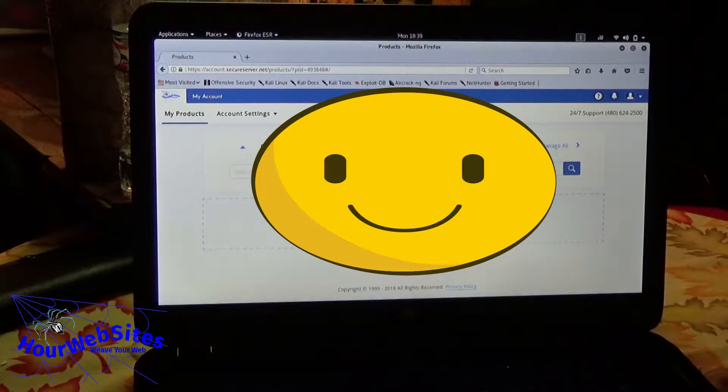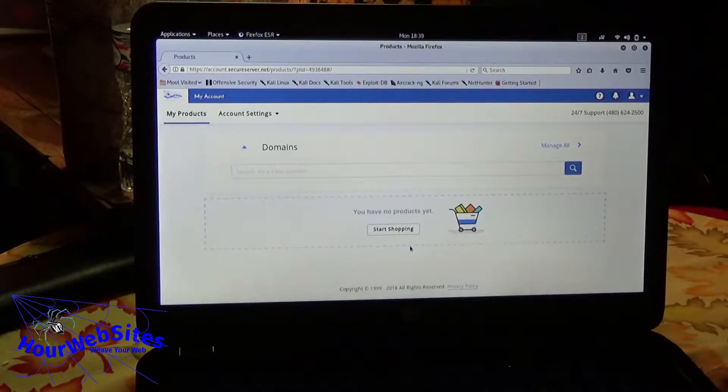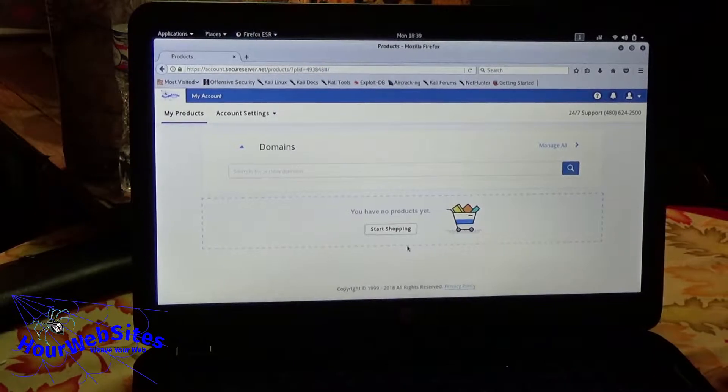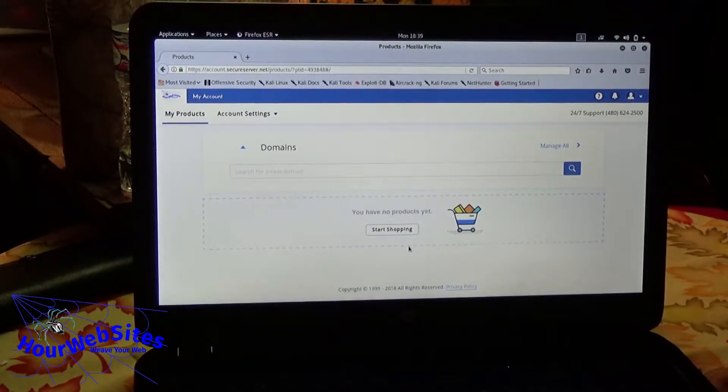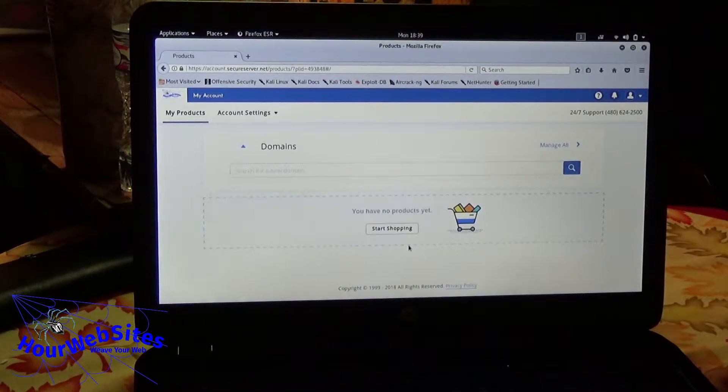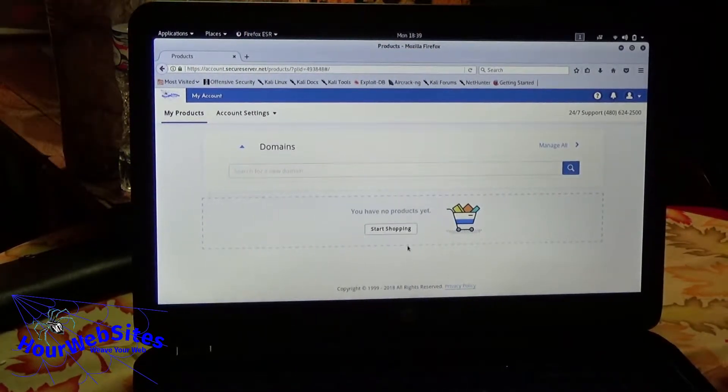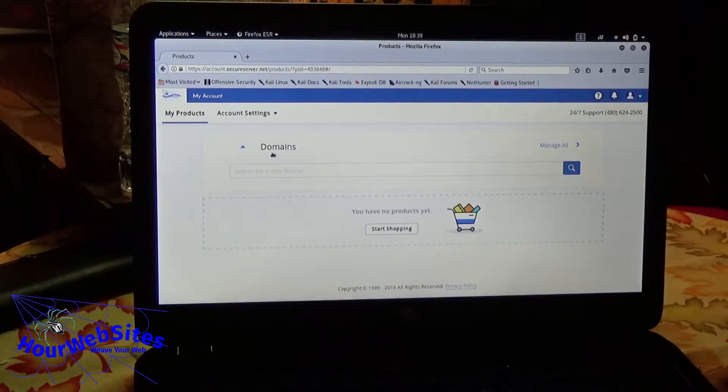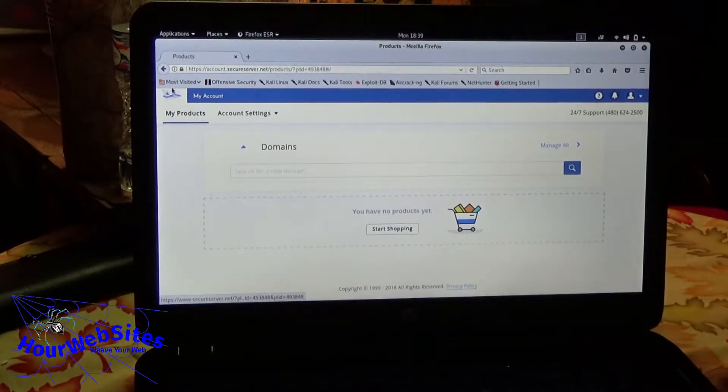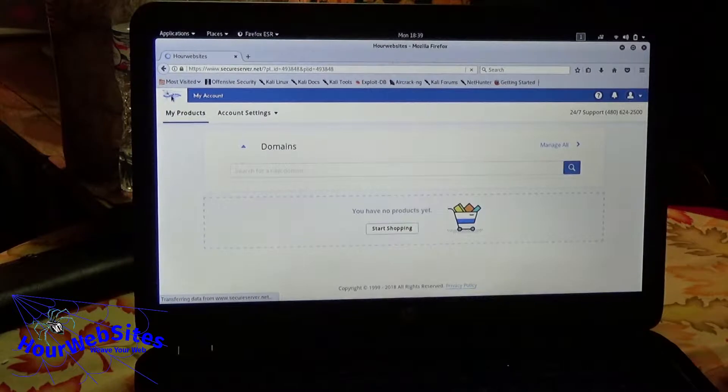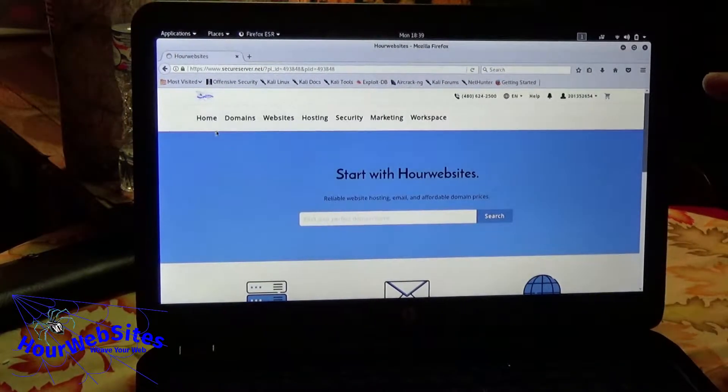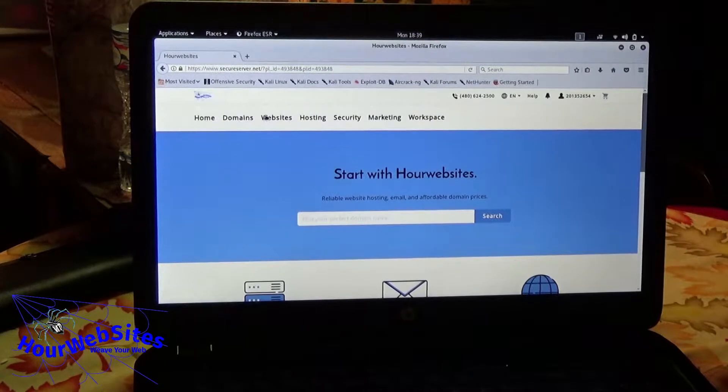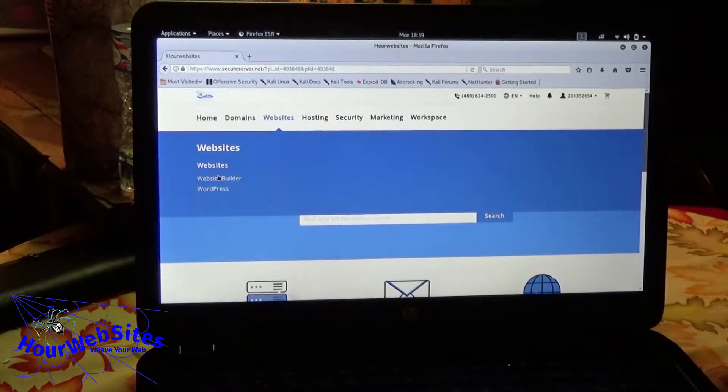You have no products yet. Start shopping. Or you can click on our website's logo. That'll take you to the home page. Now you just put the cursor over websites and click on websites. Then go to website builder.